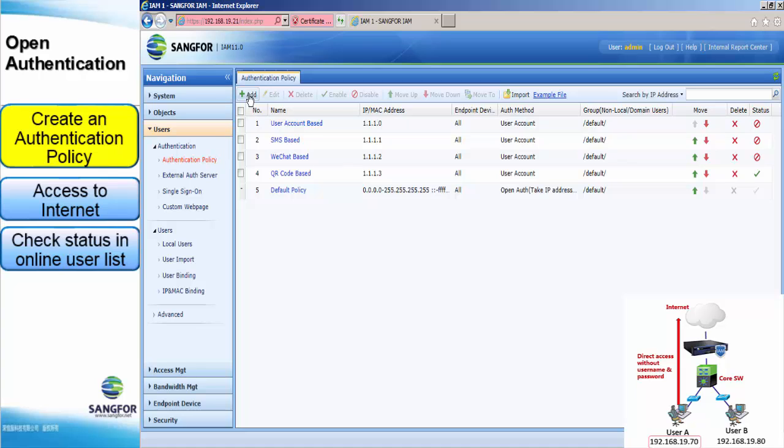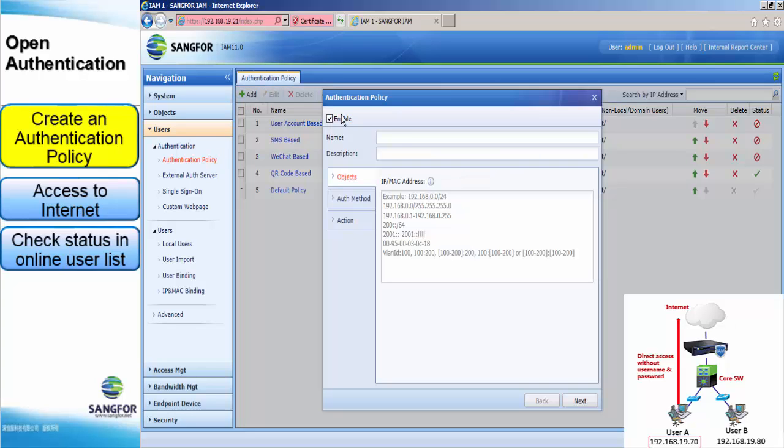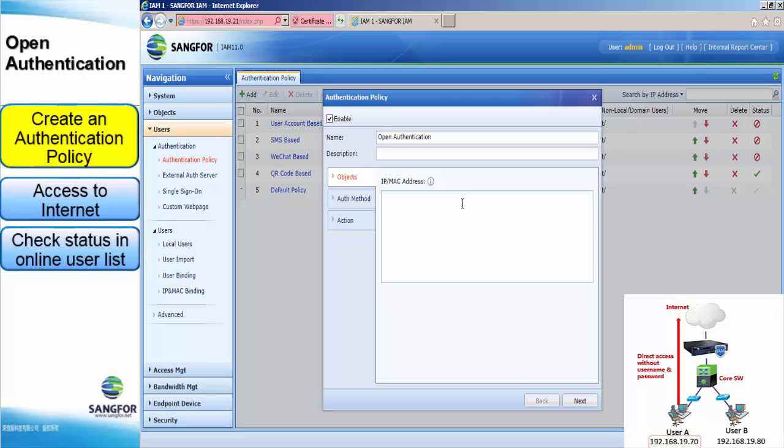First, you go to add a new authentication policy. We assign a name to it, Open Authentication. Now I am doing the demo on how to block the specific IP. The diagram shows this now. Besides, you can also configure to block within a subnet groups like this.